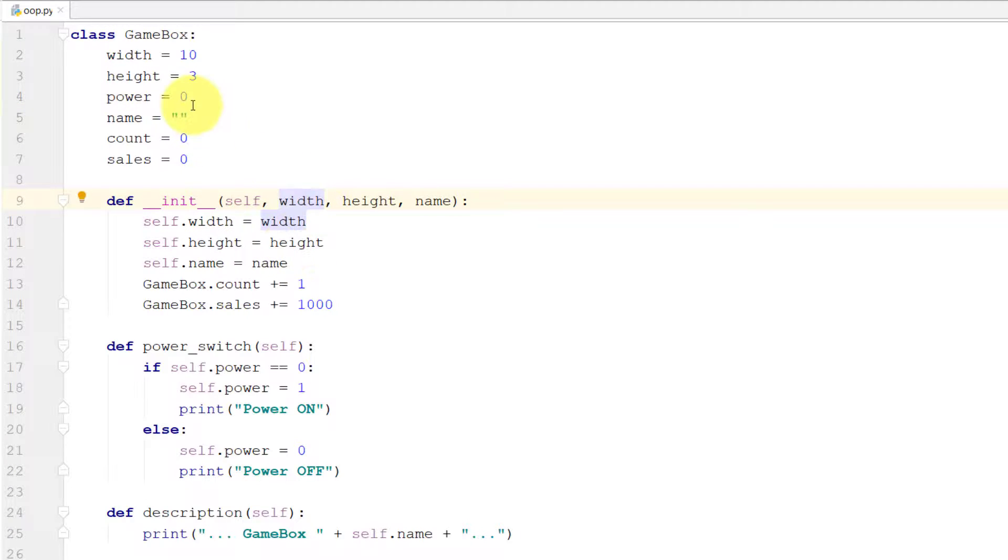We can remove these width and height from here and we can assign this directly at the time of creation of the object.